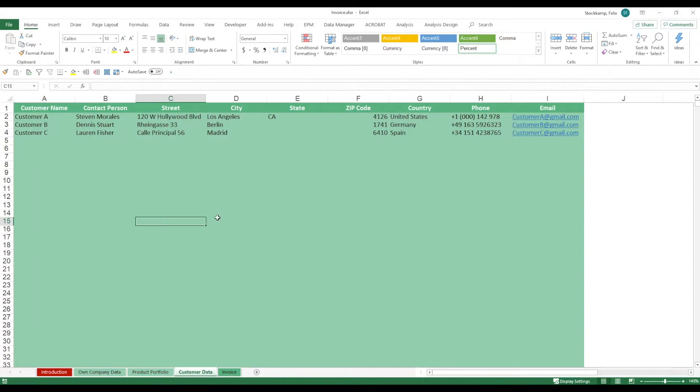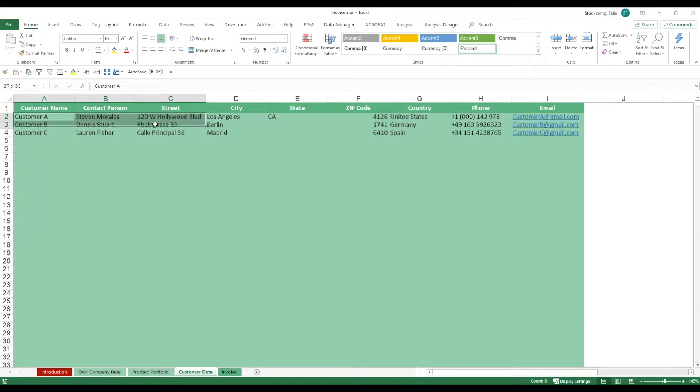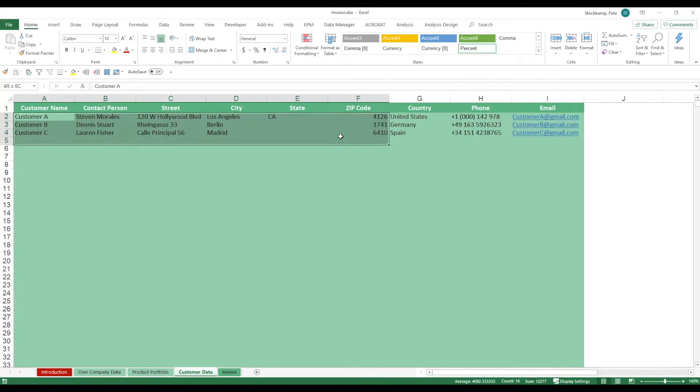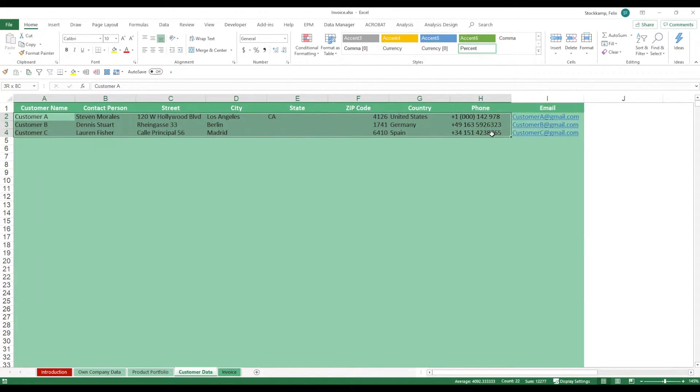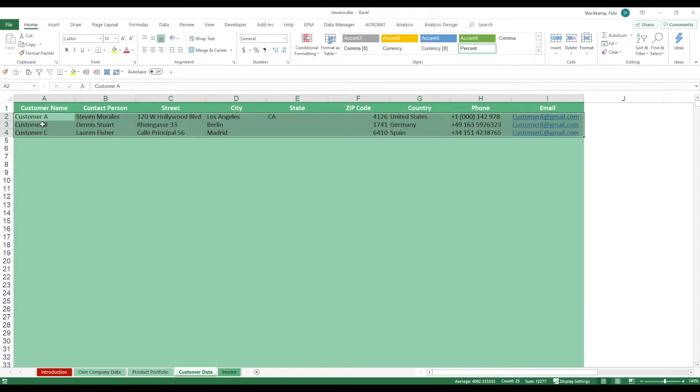Last thing will be the customer data. Here, consider this as a customer database. You bring in the customer name, if you have any contact person, where they're located, city, state, zip code, country, phone, email address, basically everything you need to know about your customers, right? Just bring them in here and you will see later on that these also translate into the different drop-down lists.